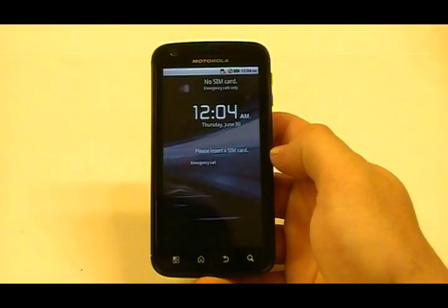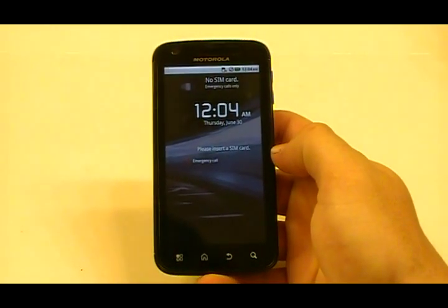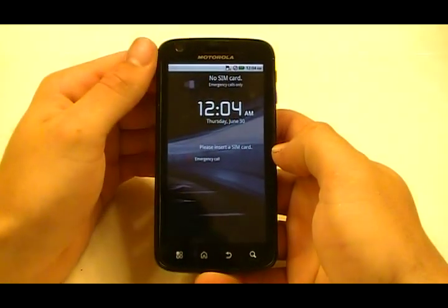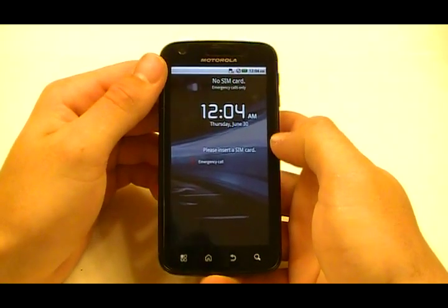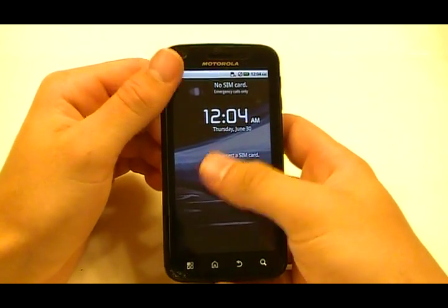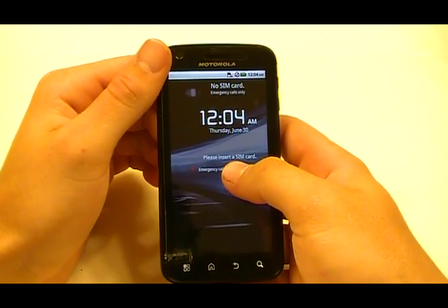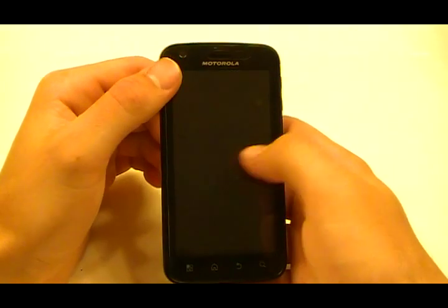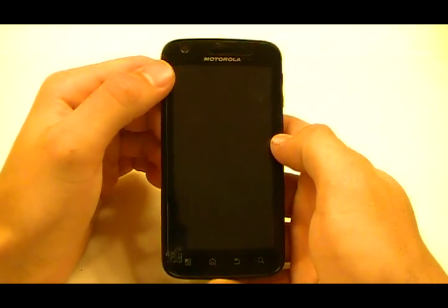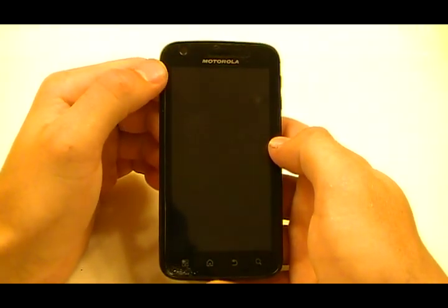Hey guys, Josh here from MobileTechVideos.com today with another Atrix tutorial, this time bypassing the SIM card screen and Moto Blur activation screens.